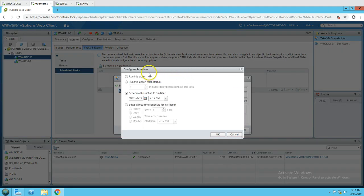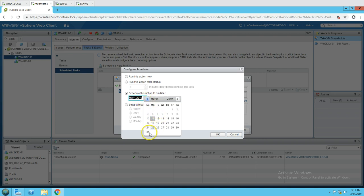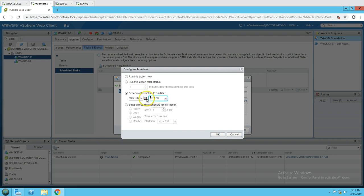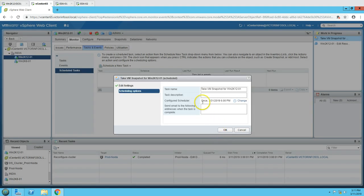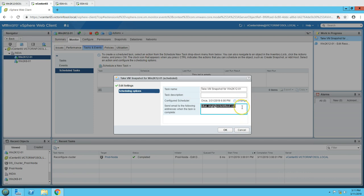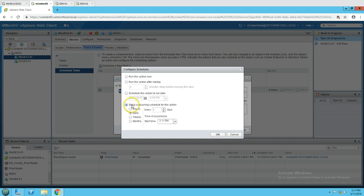If you click Change on the schedule, you'll see multiple options: run this action now, run at startup with a configurable delay, or schedule on a specific date. For example, you can set it to run on March 31st at 6:00 PM. Click OK and it will be saved to run once on that date and time. You can also add an email address for notifications — make sure SMTP is configured in vCSA to send emails.